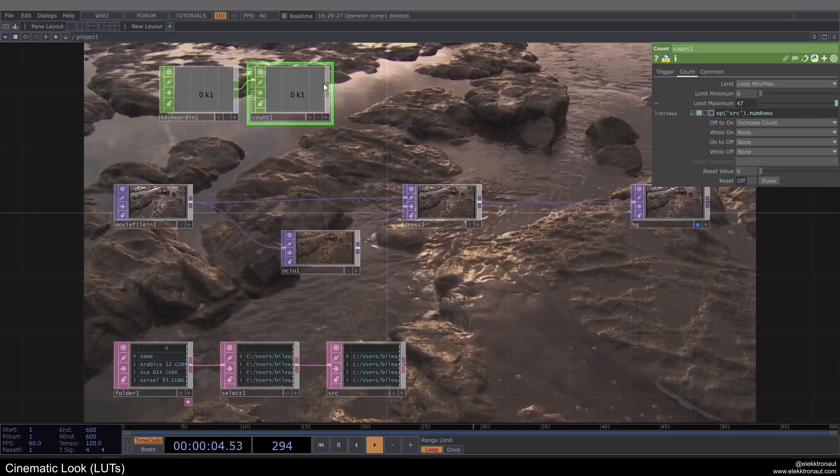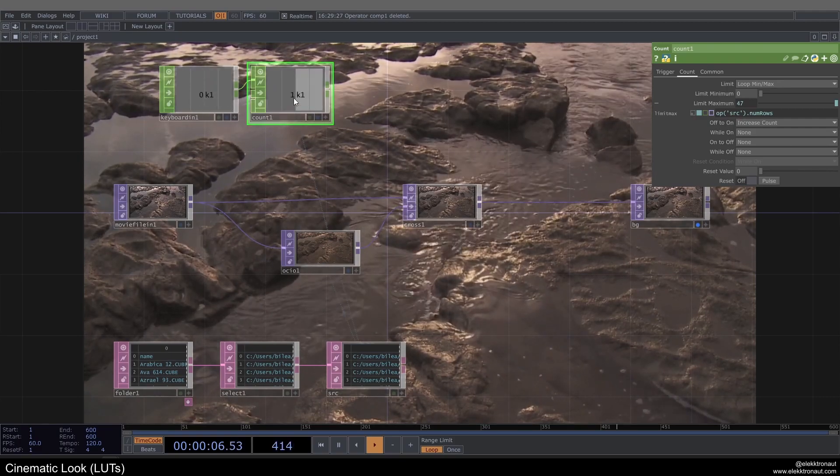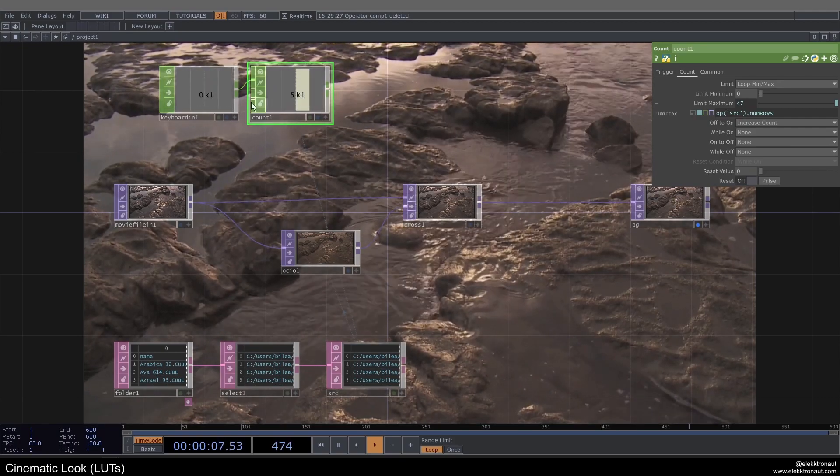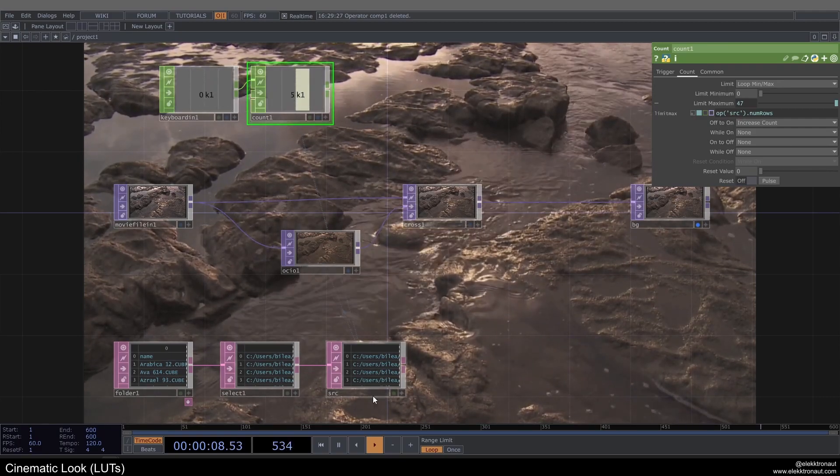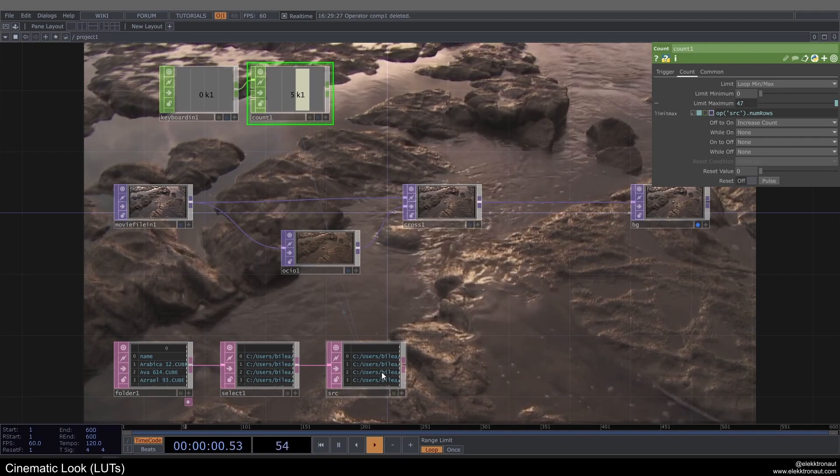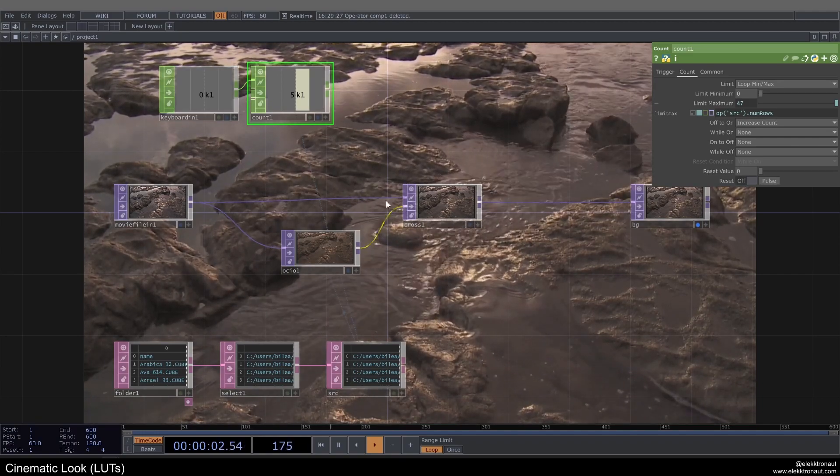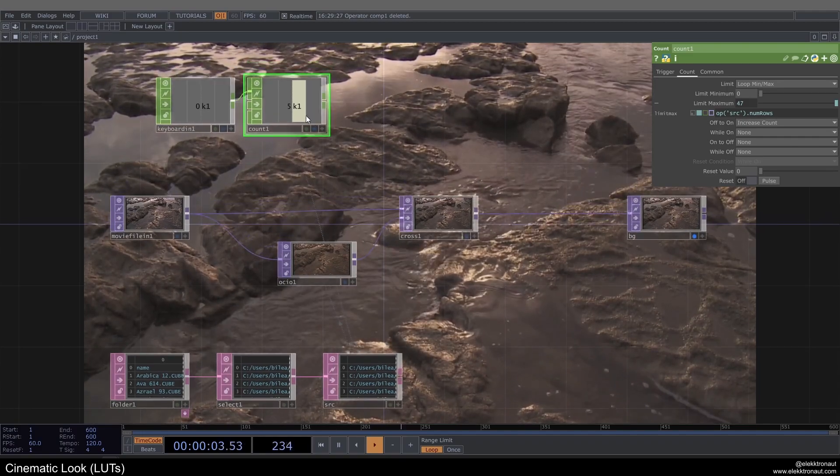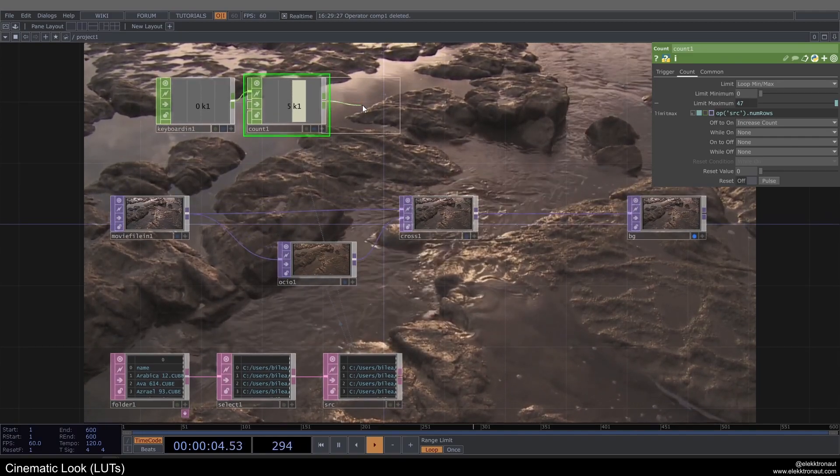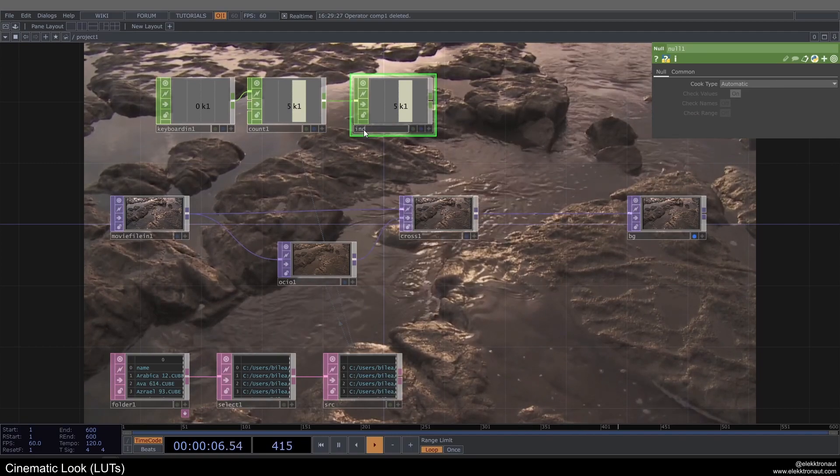So now basically, it's just going to, every time we press one, it's just going to increment. And once it reaches the amount of LUTs that we have in here, it's just going to restart from the beginning. I'm going to add a null to this and call this one index.